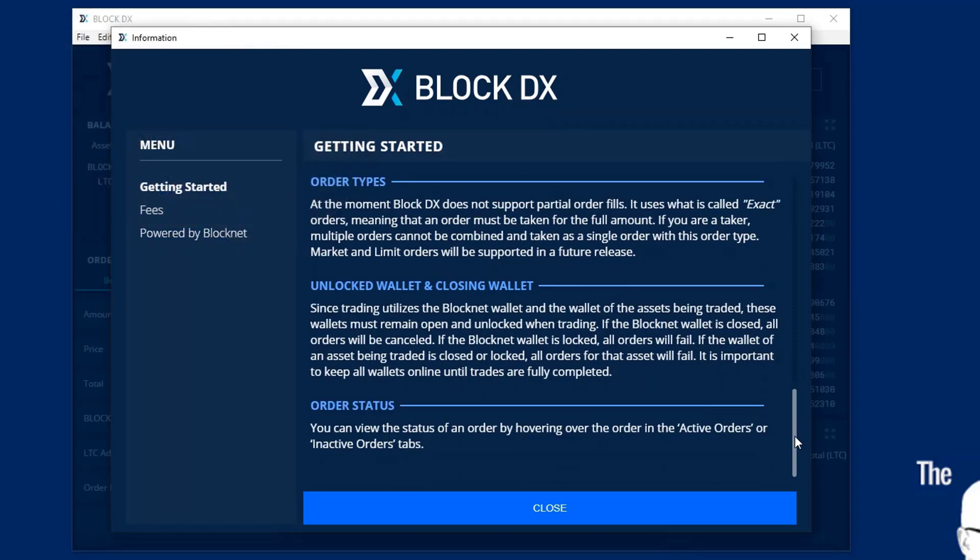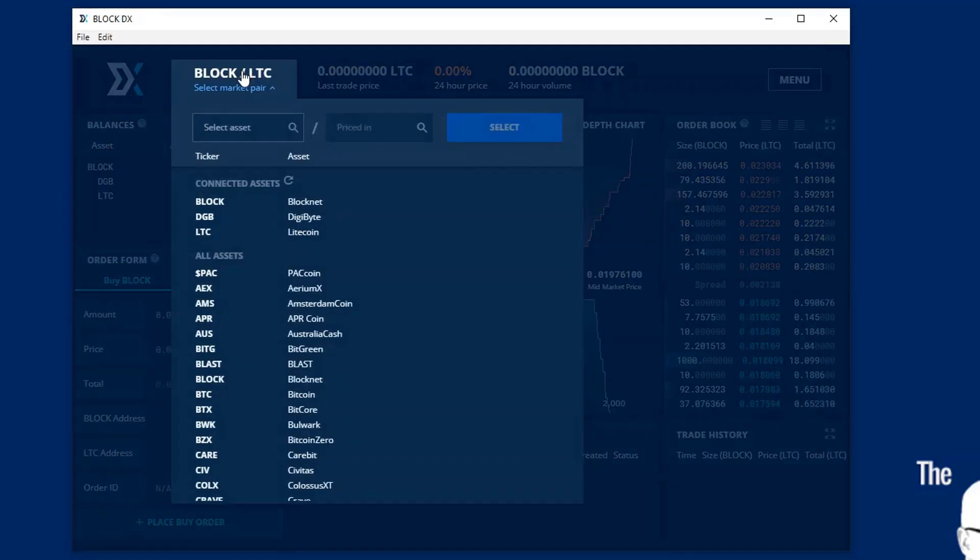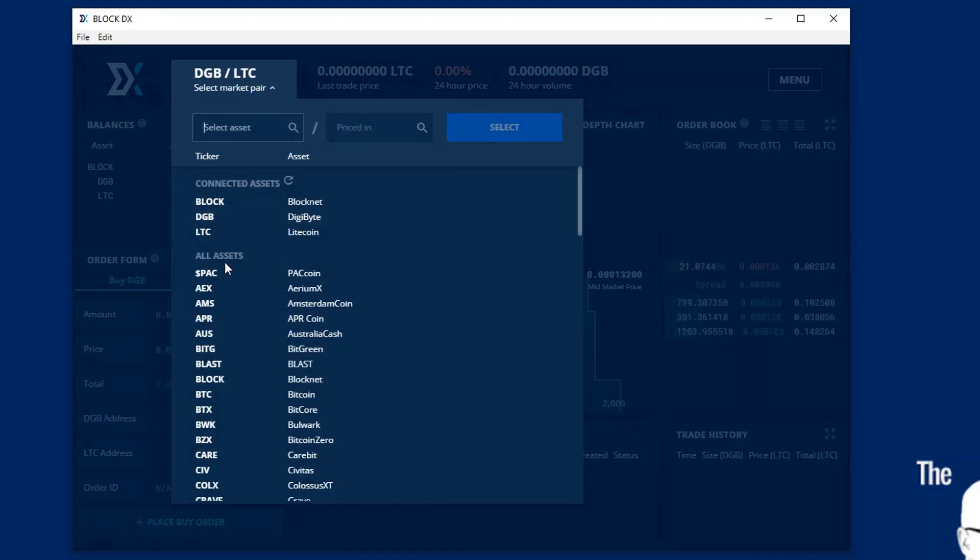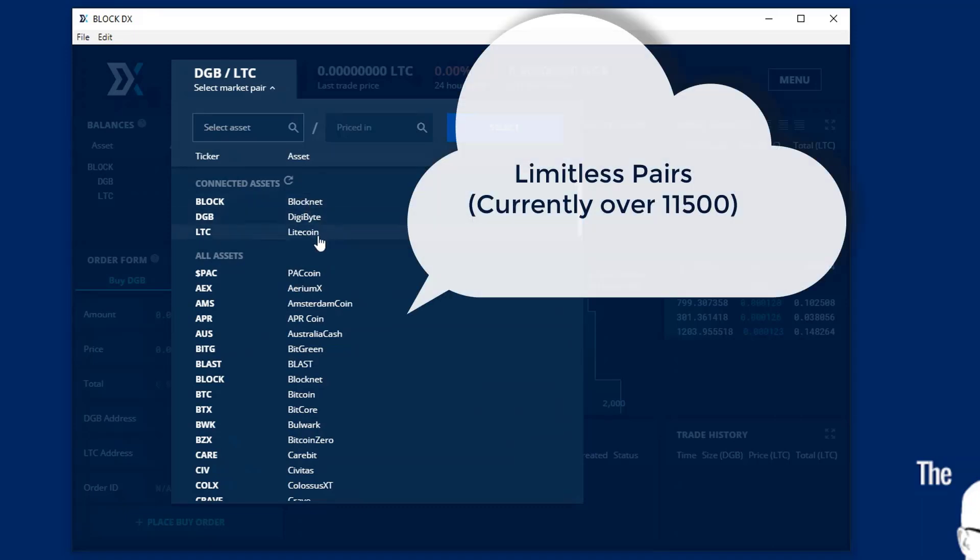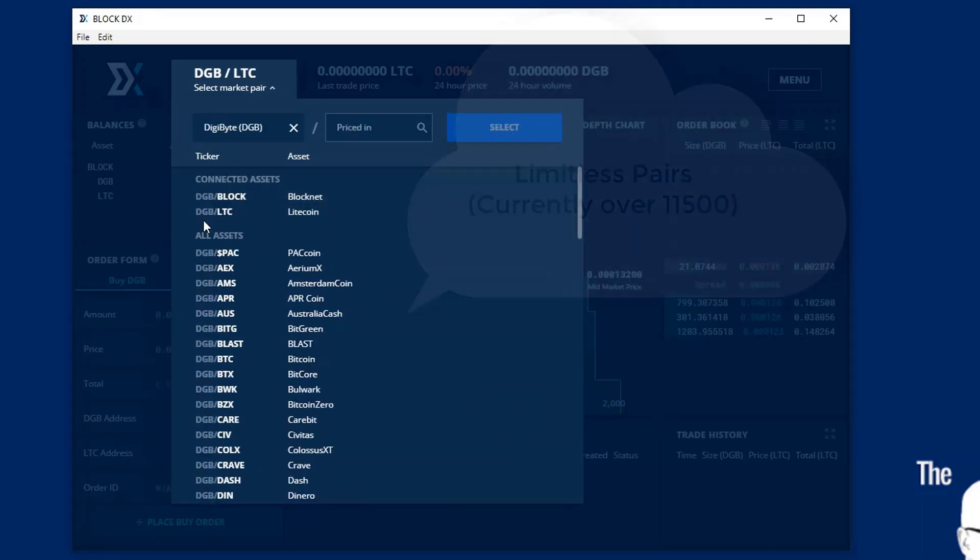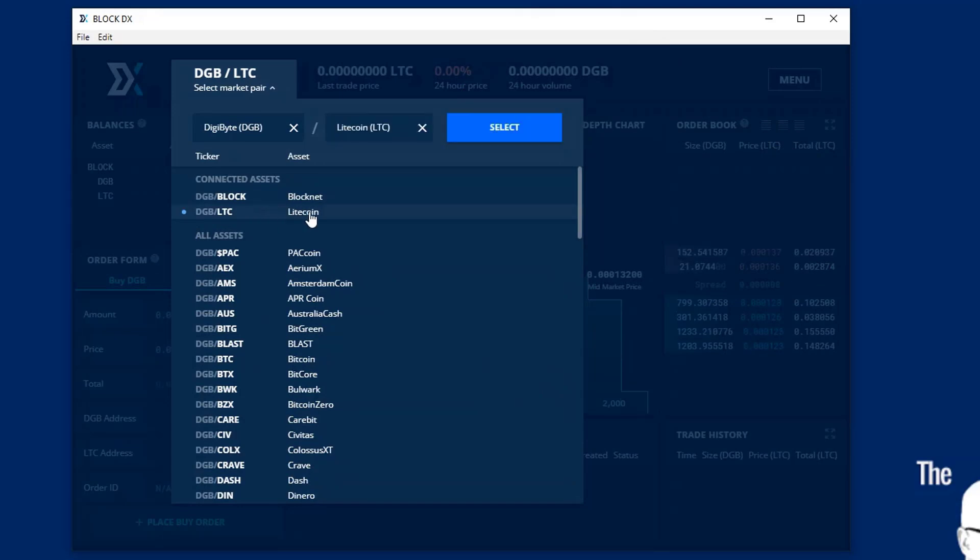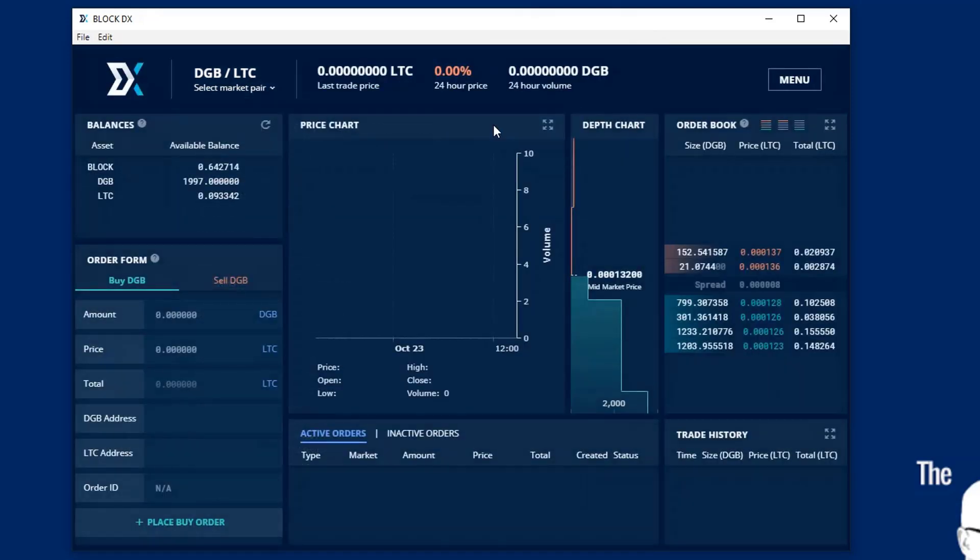Again, wallets need to be unlocked. If you close the BlockNet wallet or close any other wallets, it will shut down your orders. Now, here's our list of wallets. There are hundreds. So hundreds times 100 is thousands of pairs. We're going to use the digabyte and the Litecoin wallet here. And we're going to select that.